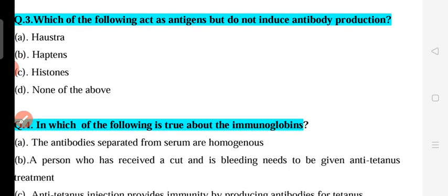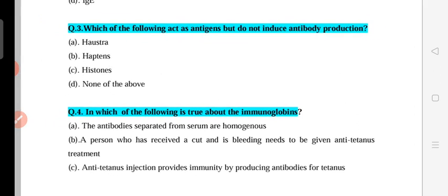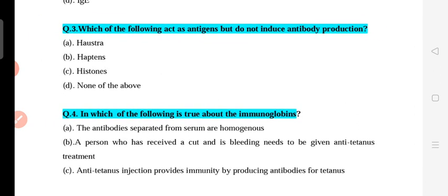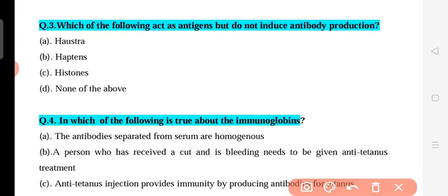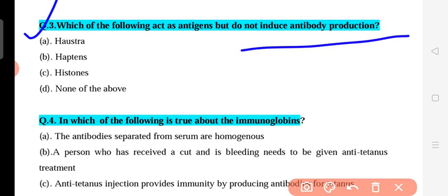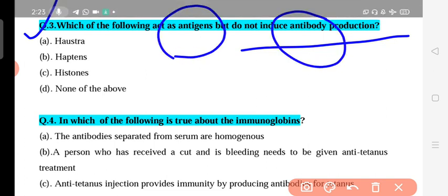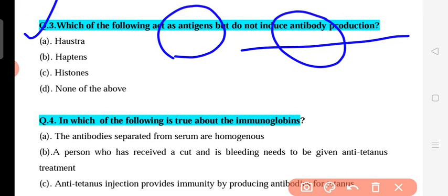Question 3: Which of the following acts as an antigen but does not produce antibody production? When a foreign antigen or pathogen enters our body, antibody formation normally occurs. However, some substances act as antigens but produce no antibody response. Among the options — hysteria, haptens, and stones — the correct answer is haptens, which are antigens that do not stimulate antibody formation on their own.